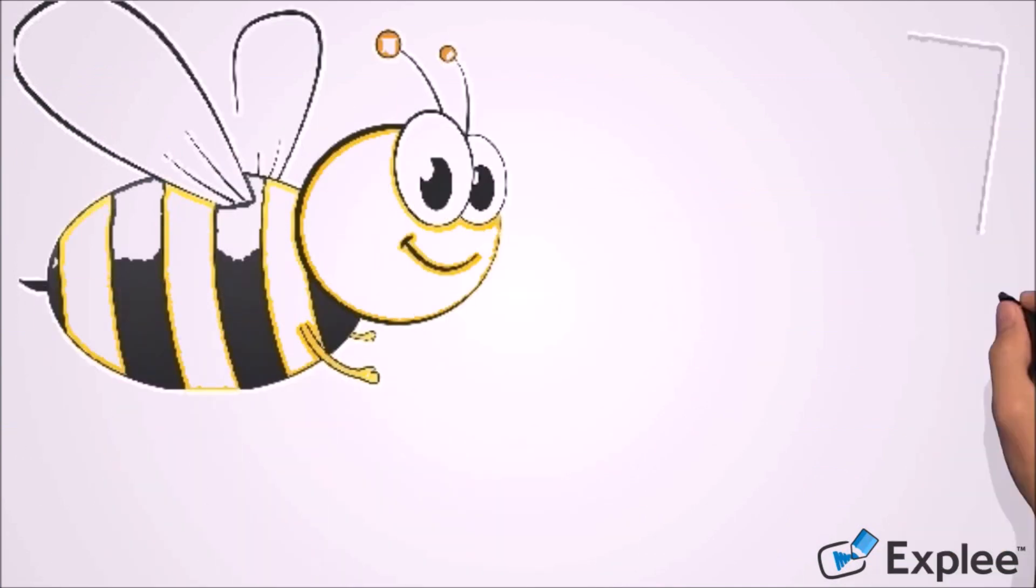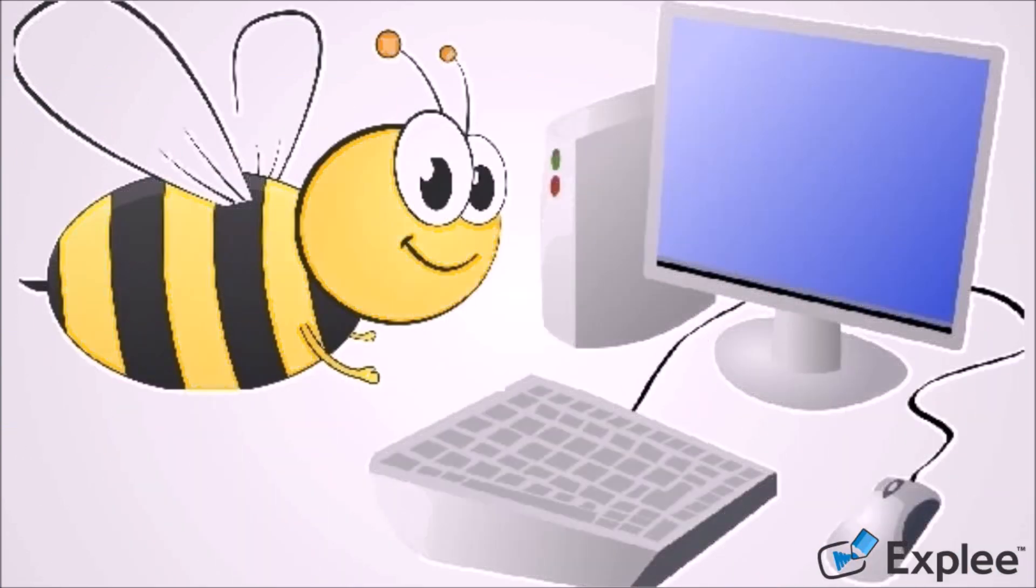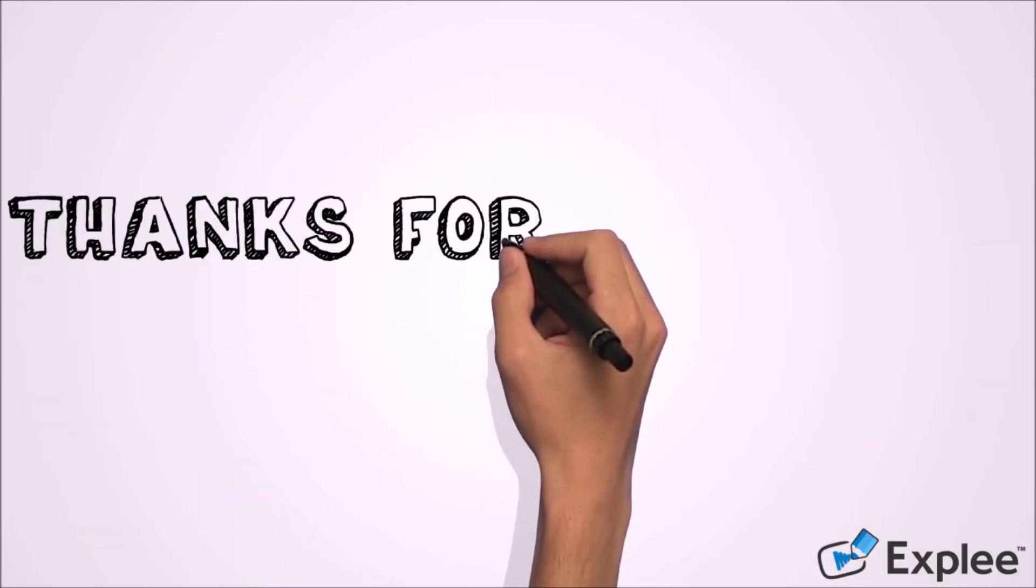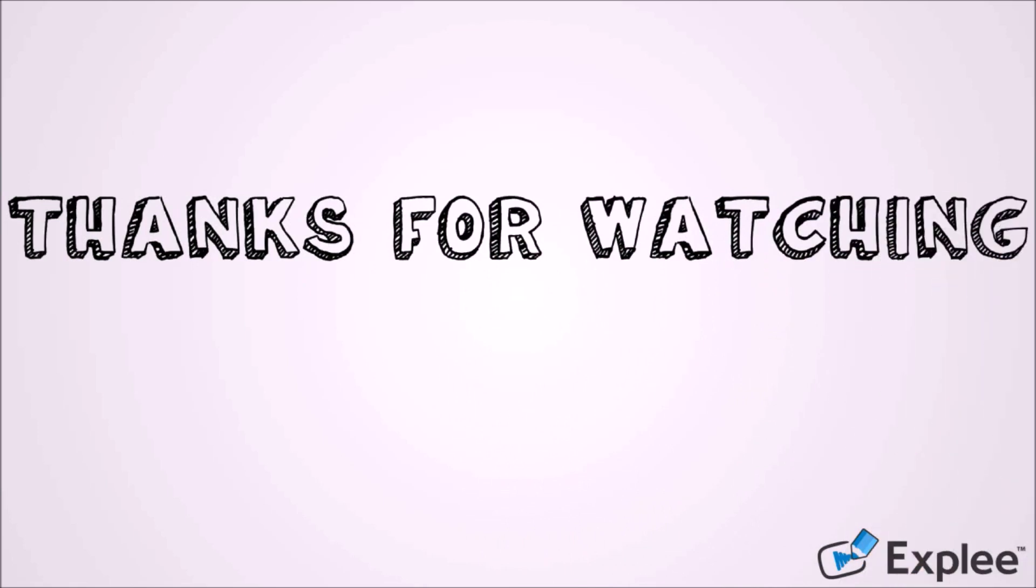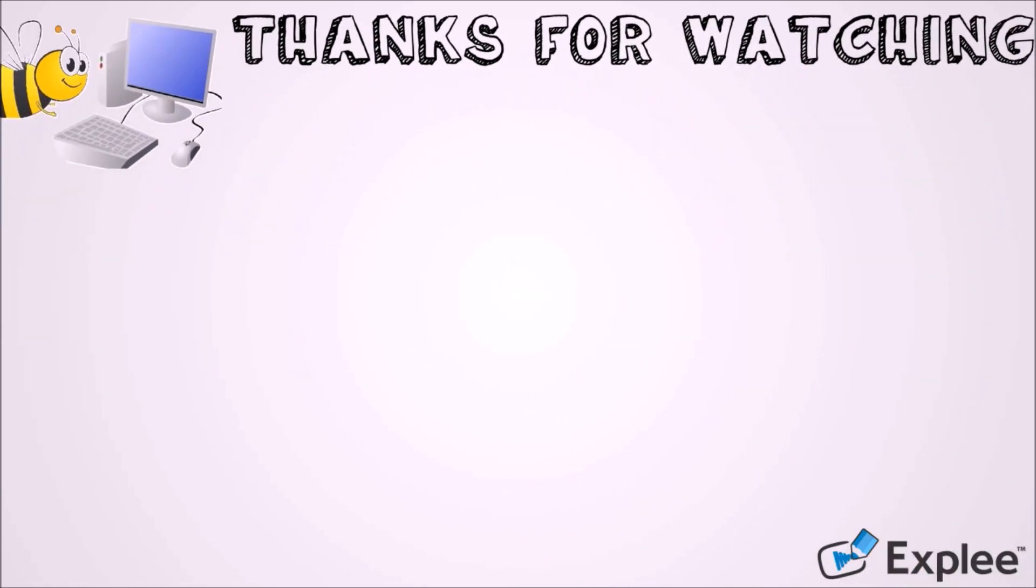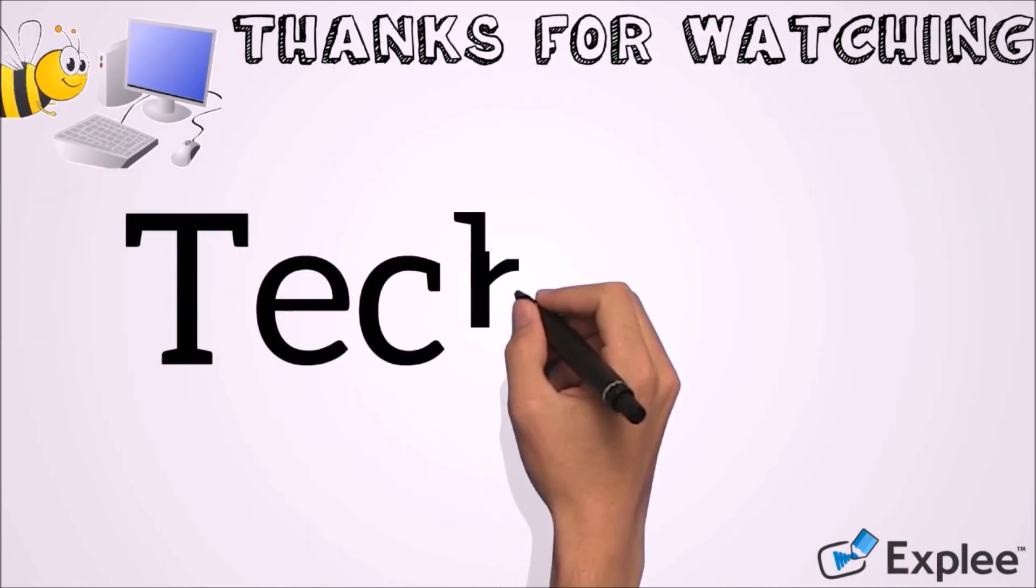I hope this video will help you. Thank you for watching this video from TechBee. Please subscribe my channel for my latest videos. Thank you.